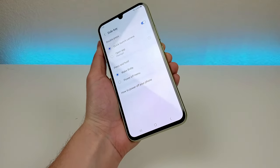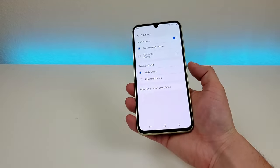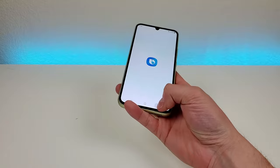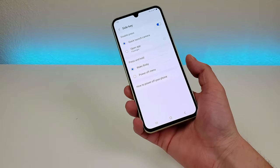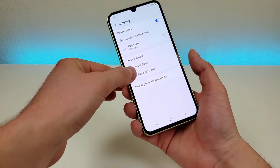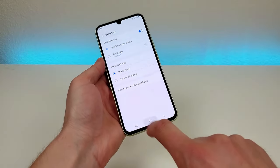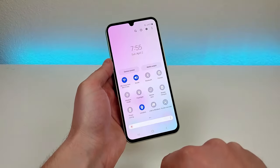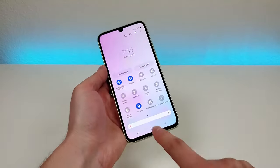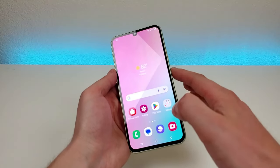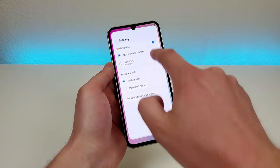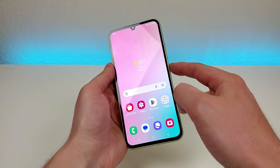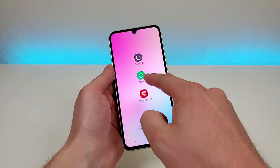There is an additional customization you can make to the side key. By default when you hold down the side key it will pull up Bixby, which is Samsung's assistant, but if instead you want the power off menu to be pulled up you can do that here instead. By default if you want to turn the phone off or restart it you do have to pull down the notification shade twice and go up here. But if you want it to work how phones used to work — where you just hold down the power button — you can go back to the side key settings, go to power off menu, and then when you hold down that button it will pull up the power off and restart menu.